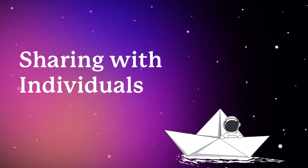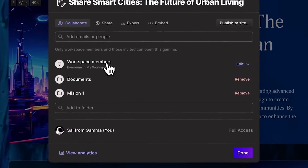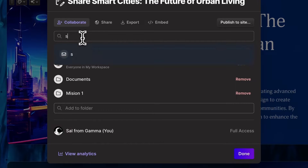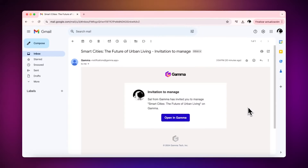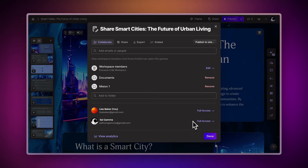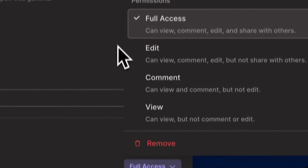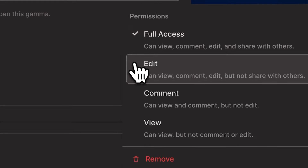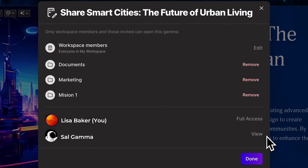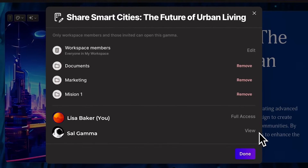All Gamma projects are private and only accessible to your workspace members. However, you can also invite other individuals. Simply enter their email addresses, and they'll receive a link to view or edit your project. You can set the type of permissions they have using the drop-down next to their names. You can also limit access to workspace members for additional privacy and control. Note that individuals who don't belong to your workspace can't have full control access.